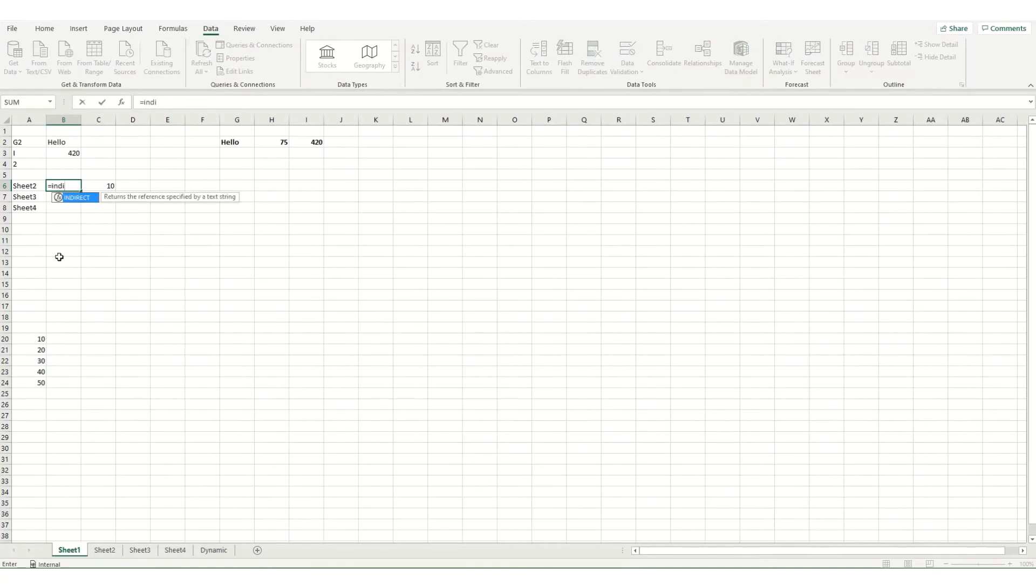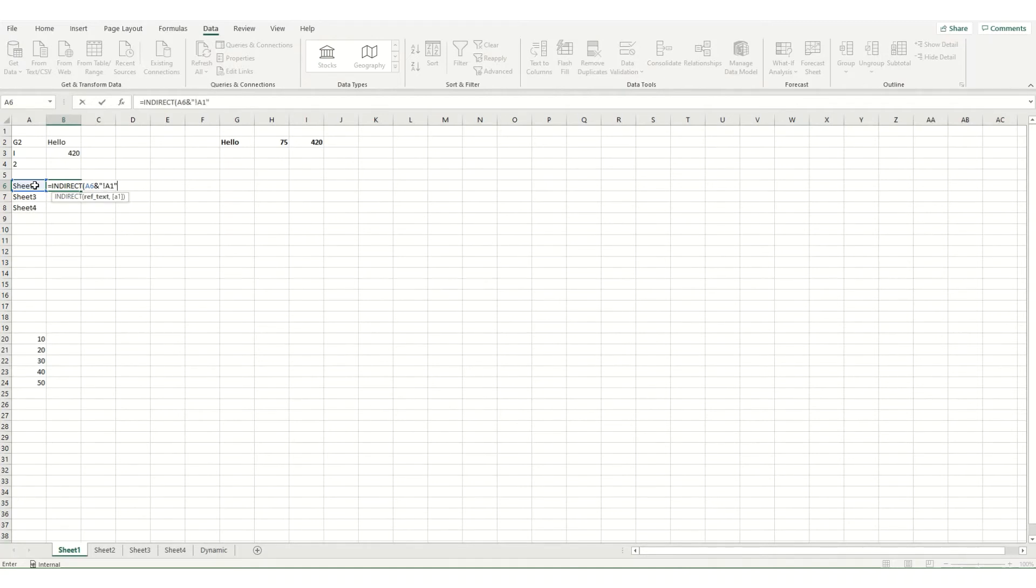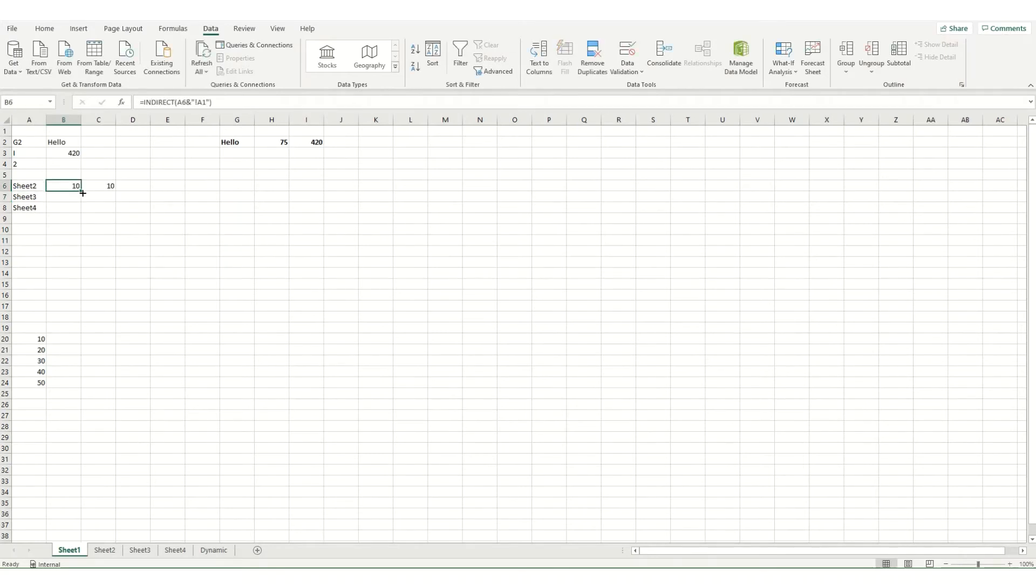So equals indirect. We want the first part to be sheet 2. Then we'll put the ampersand in to join text together. And because I want the next bit to be static, we're going to open up some brackets, put an exclamation mark in and then A1 and close my brackets. And we'll see that we get 10 in here.